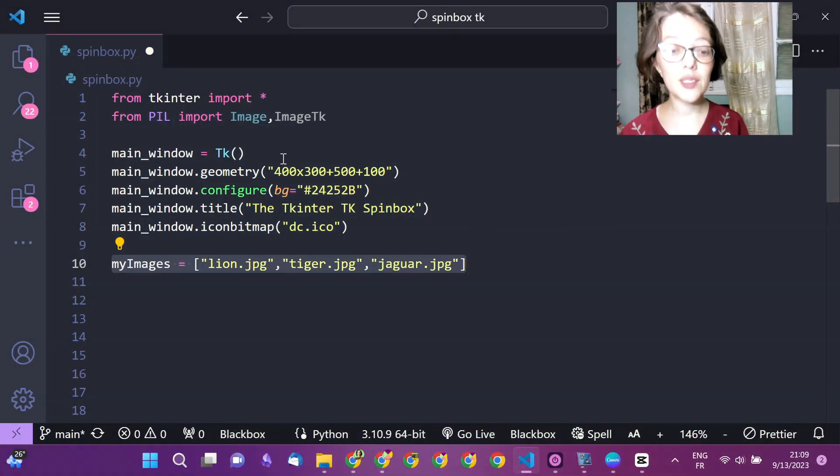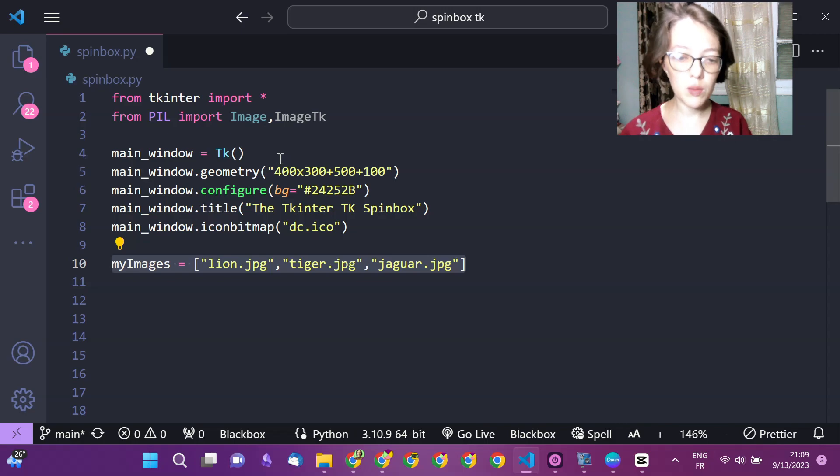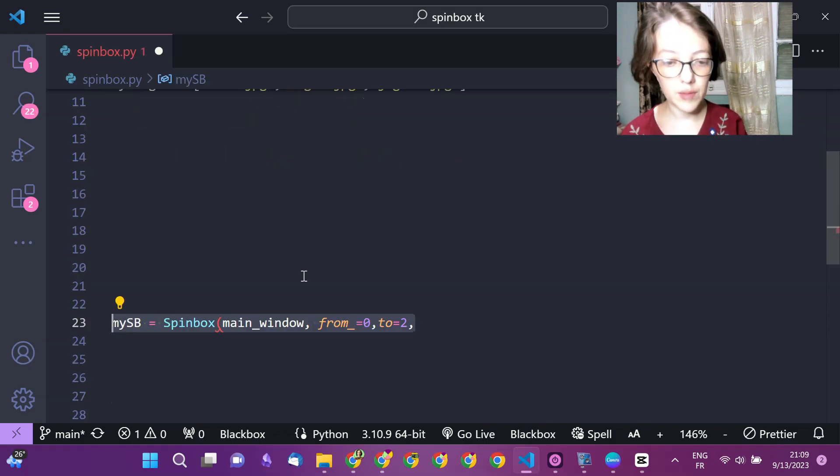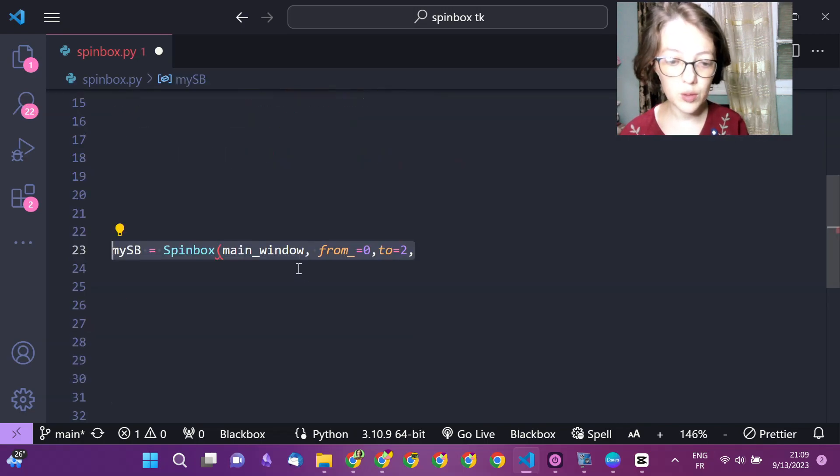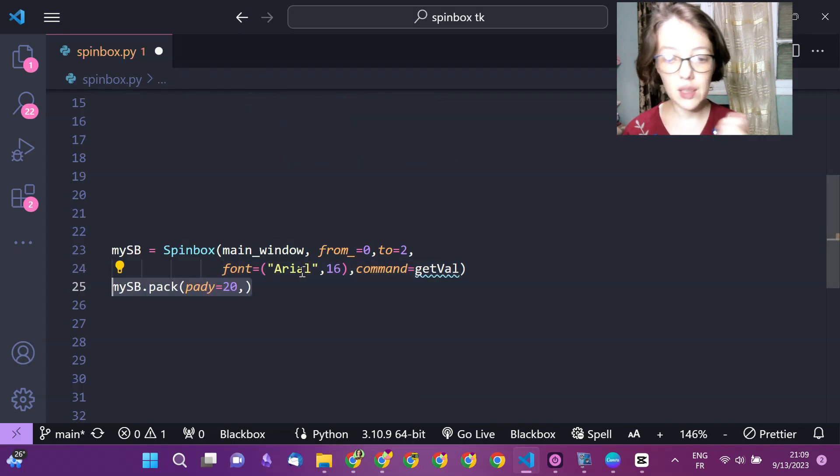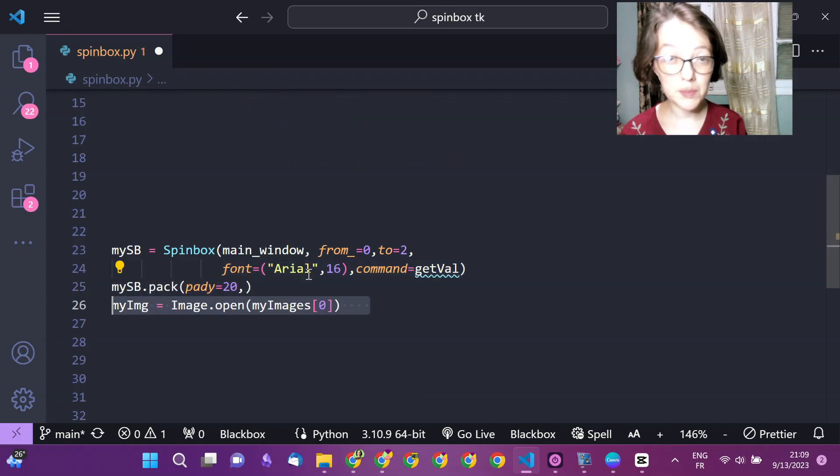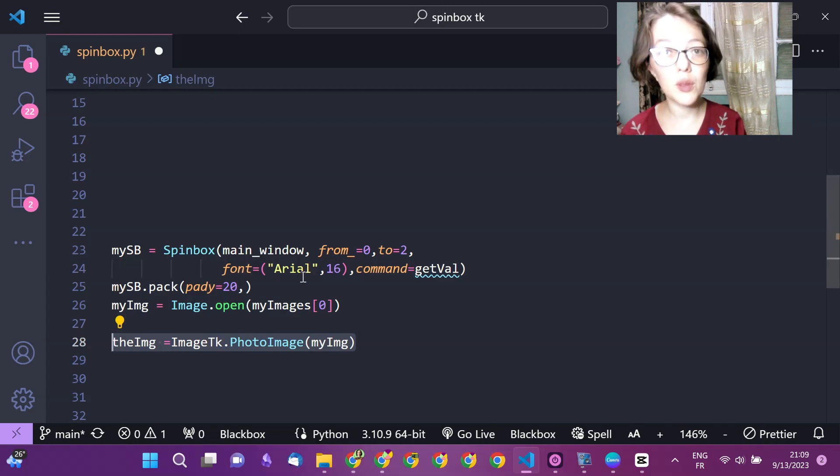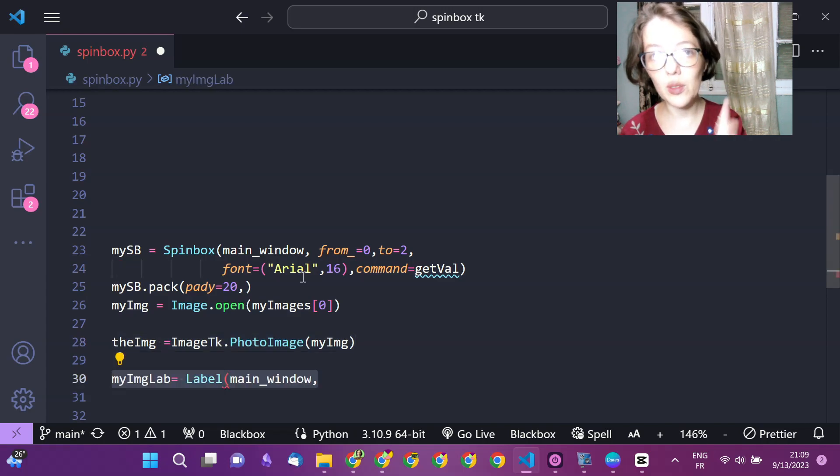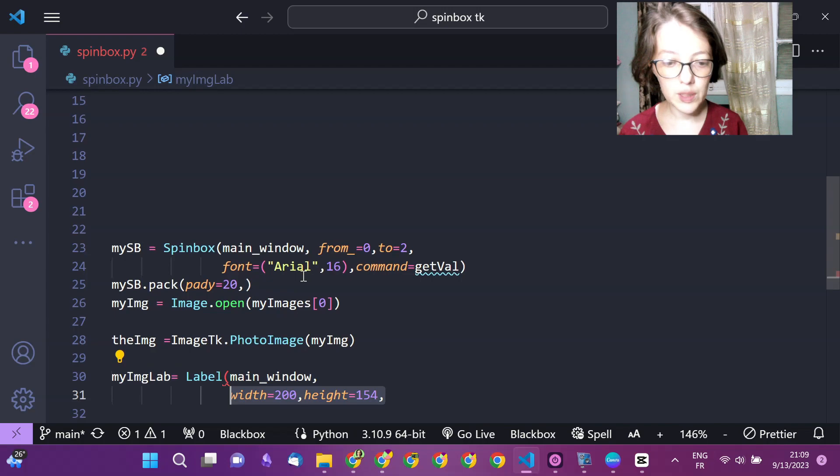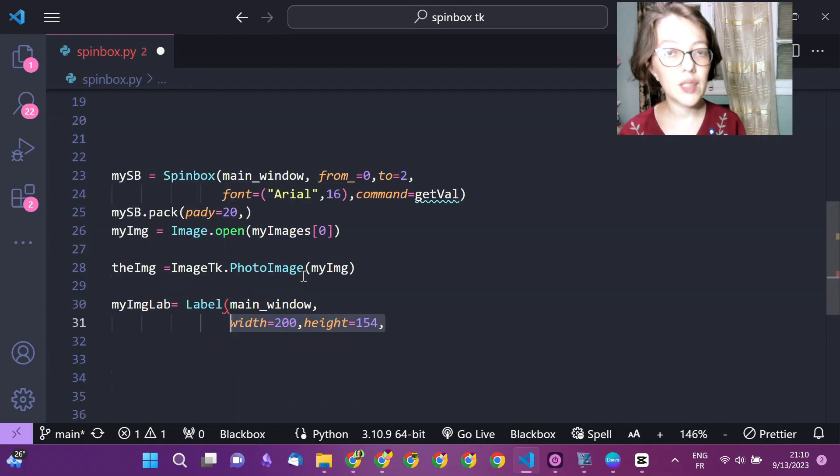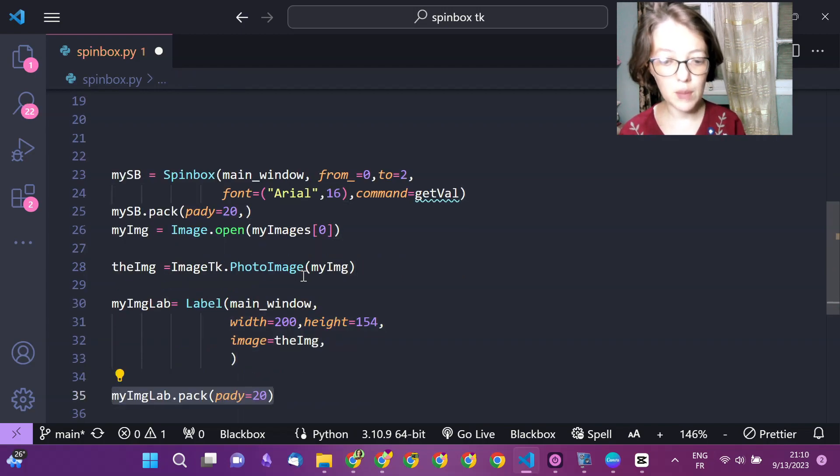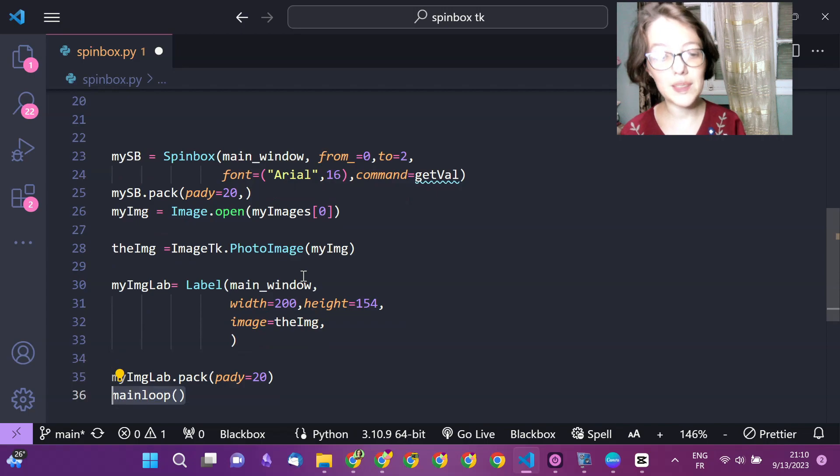After creating the main window, you define your list of image files, you create a spin box defining the limit, min and max, you set the font and the command that will be called each time you click on the spin box. You create the first image and you set it as the image property.